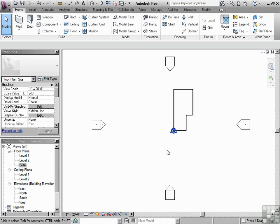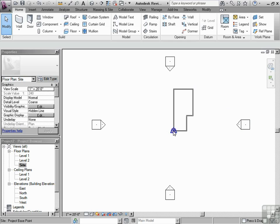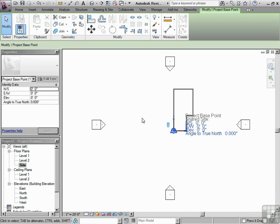We'll also discuss a little bit about the drawing area, the size, the extents. But for now, the project base point, knowing how to find that when you first start, is a critical thing.